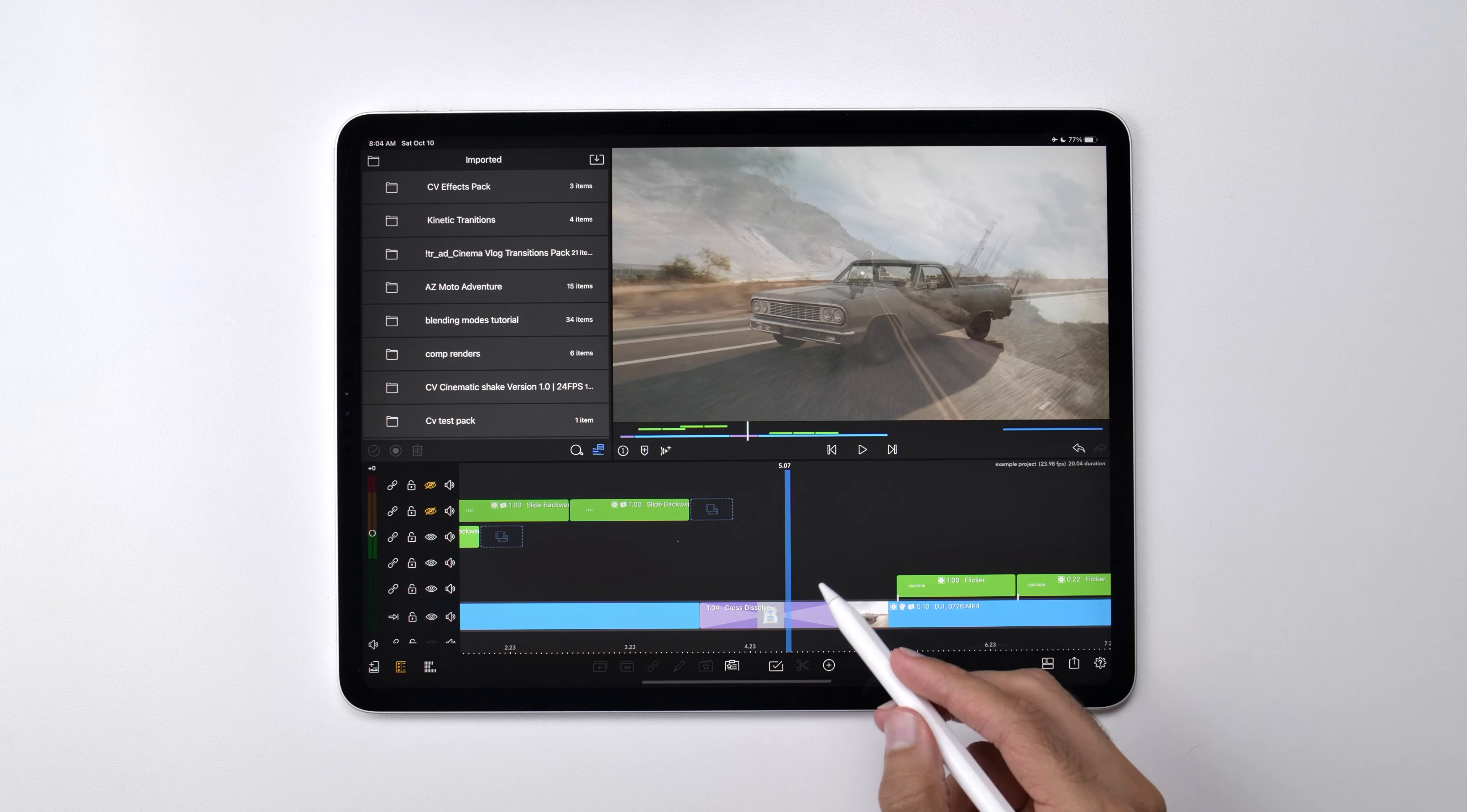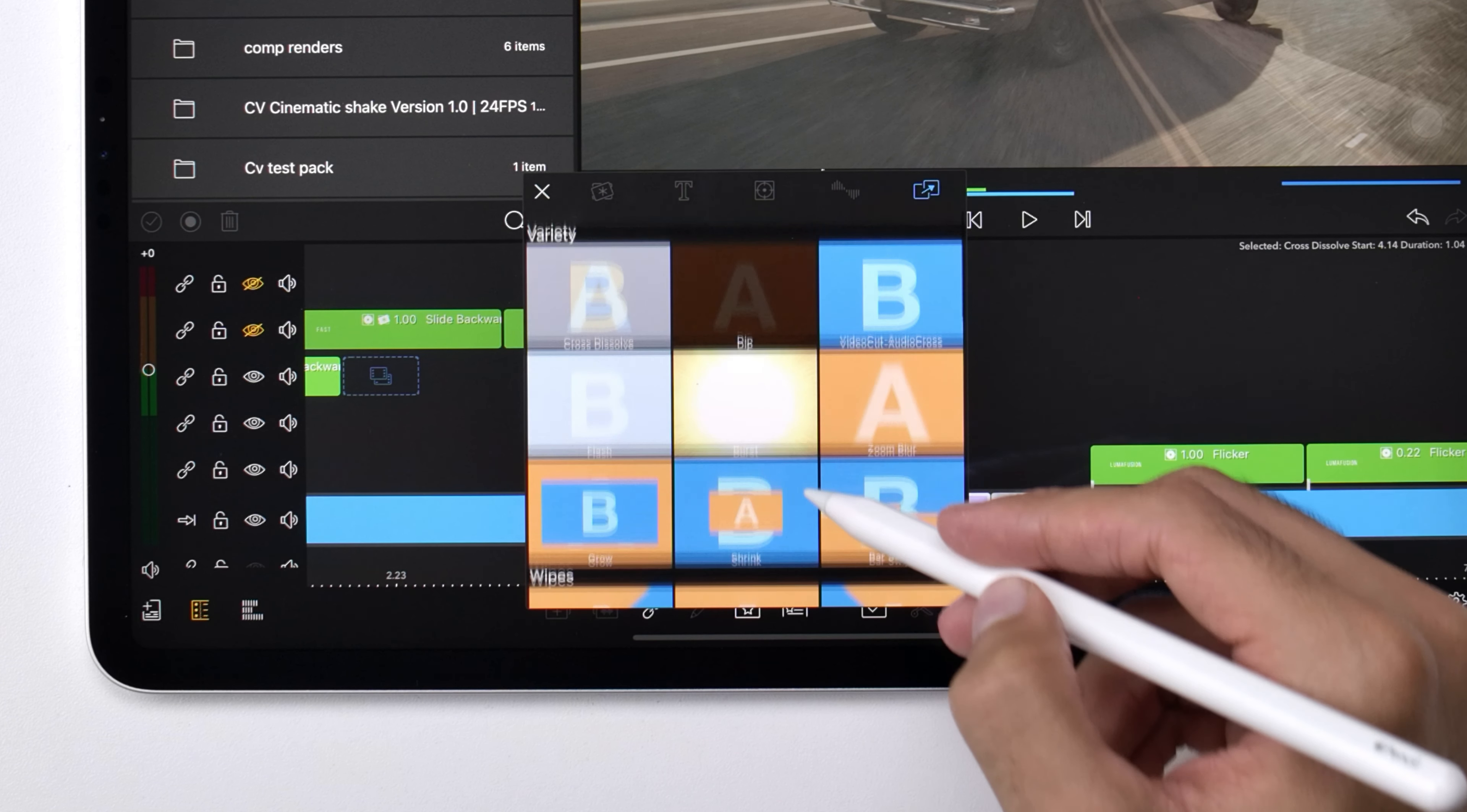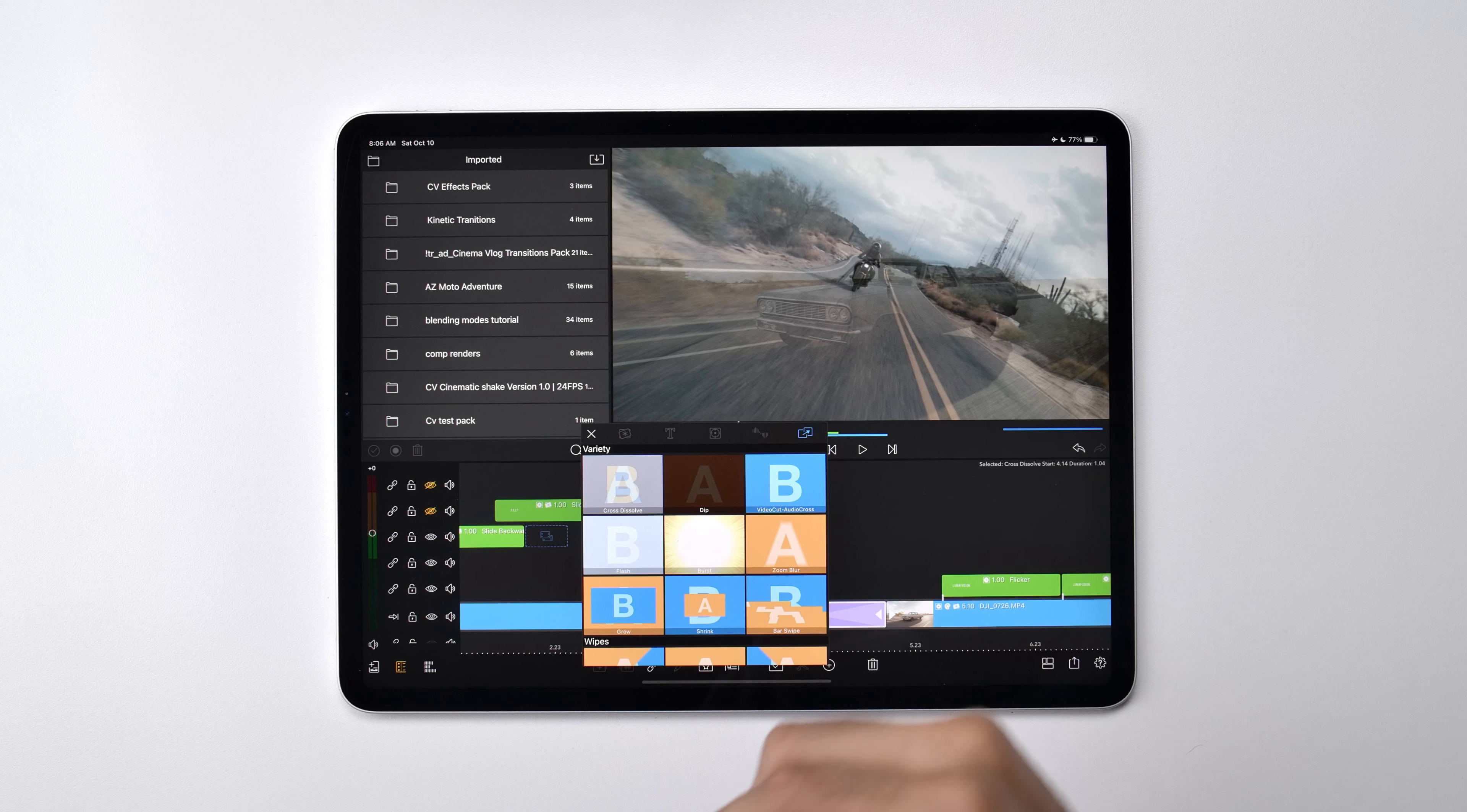Now if you select a LumaFusion transition and you go into this presets menu, you can actually see that there are some other transitions available, but trust me you really don't want to have to use these because none of them are very useful and they don't look good.